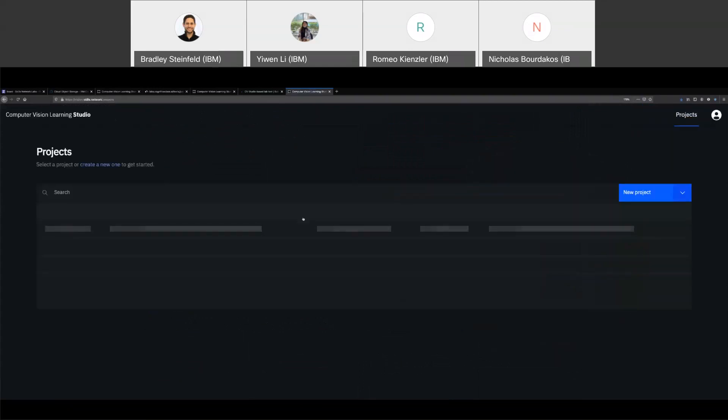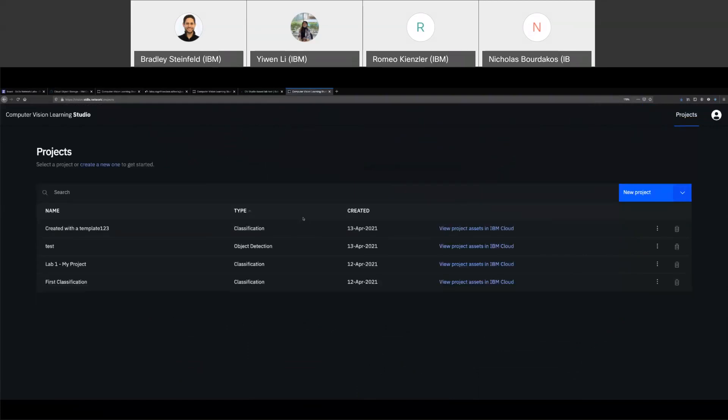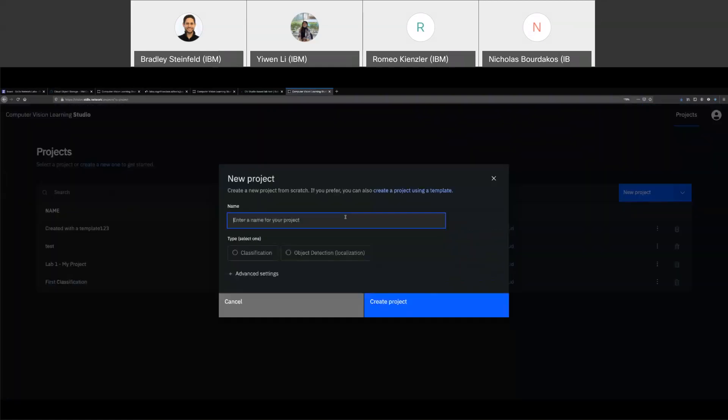So let me just get started. And when you launch CV Studio, you're going to be shown a list of your projects and you can have either object detection or classification projects. For the demonstration, I'll just do a demo classification project and I'll choose type classification and click create project.